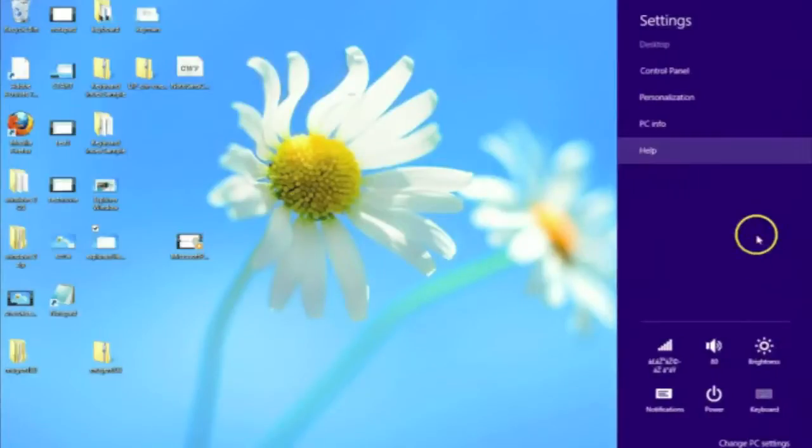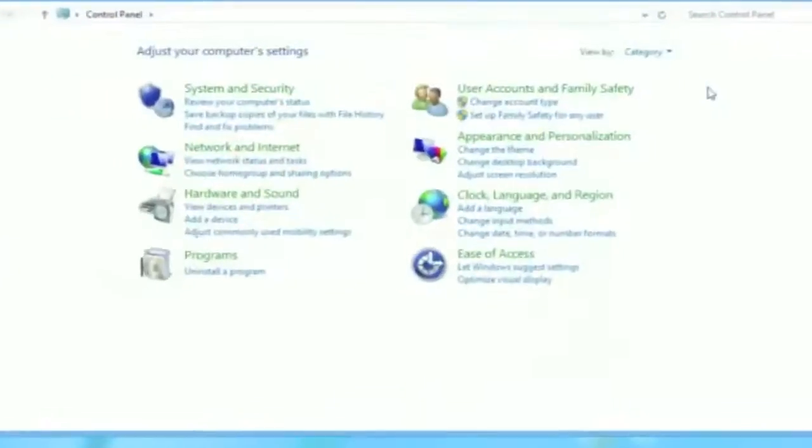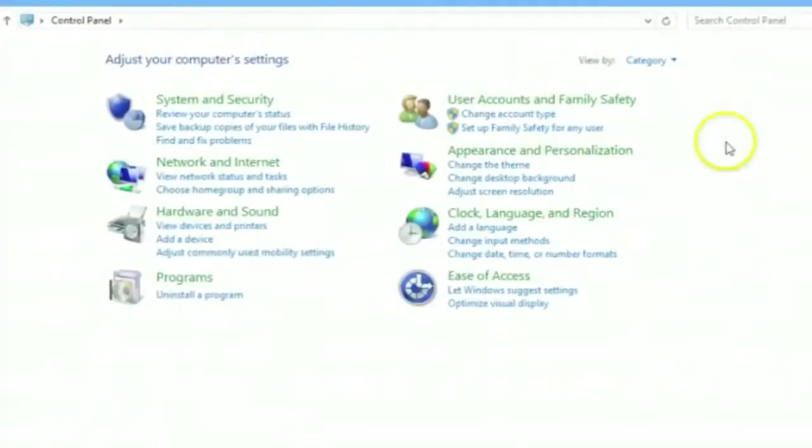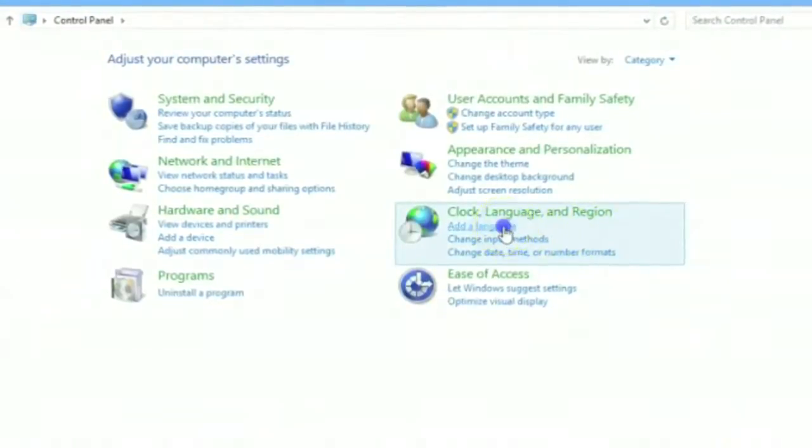Now, under settings, click on control panel. In the new screen, click on add a language under the clock language and region settings.